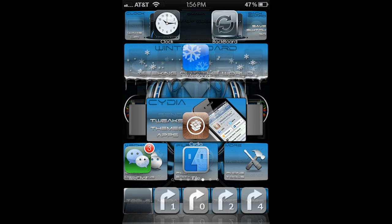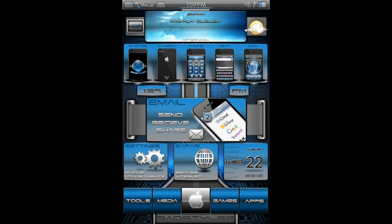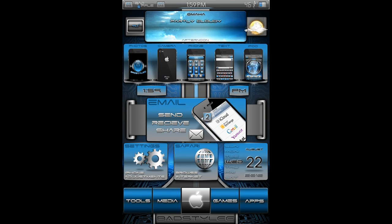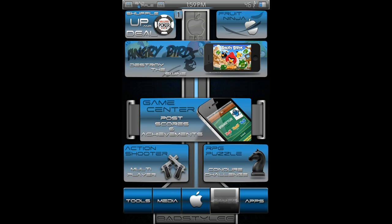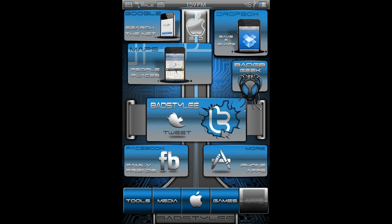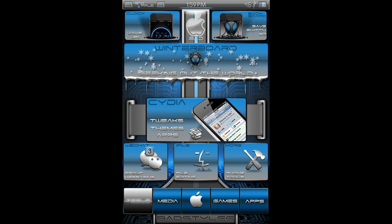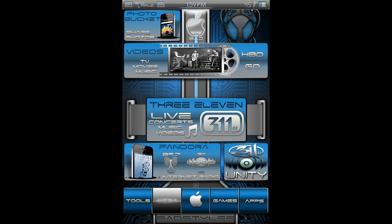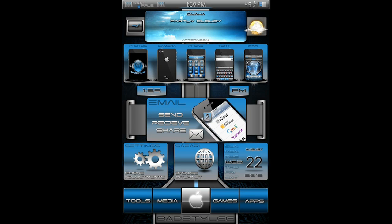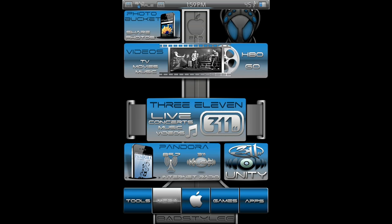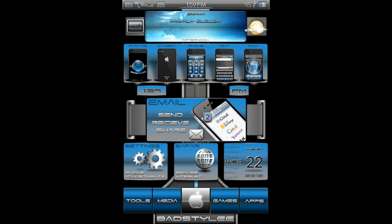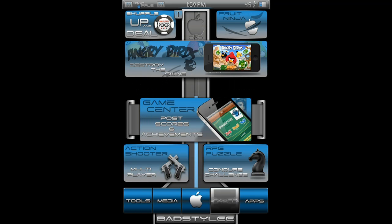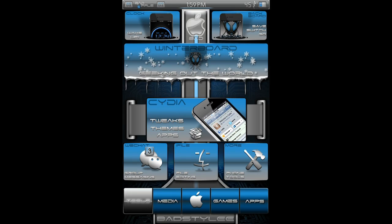All right guys, as you can see the theme is fully set up. We have our SpringJumps on our dock zero through four, we have our PerPages assigned one through five, we have assigned our icon layouts, we have assigned our folder icons, and from here once you turn on that option in Winterboard as I just showed you, it will hide those icons.